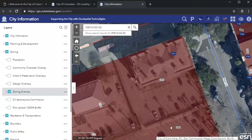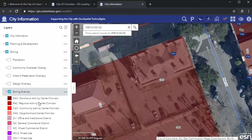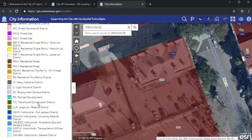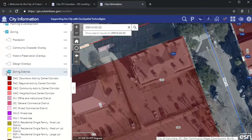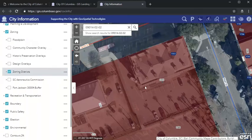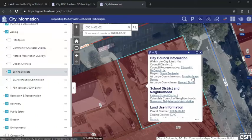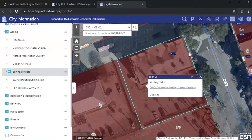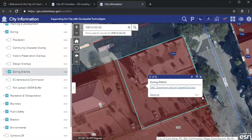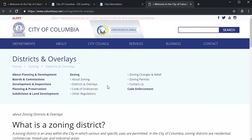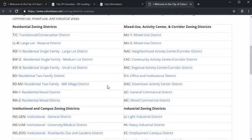The zoning color codes should load, and you can expand zoning districts or any layer to see the color coding assigned to each district. Once you've clicked on the property, the zoning will populate. You may have to click on an area to scroll to the correct pop-up window if you have a few map layers turned on. The pop-up will name the zoning district for you, and if you click on it, a new window will open that will take you to the zoning district's webpage, where you can learn more about that district.